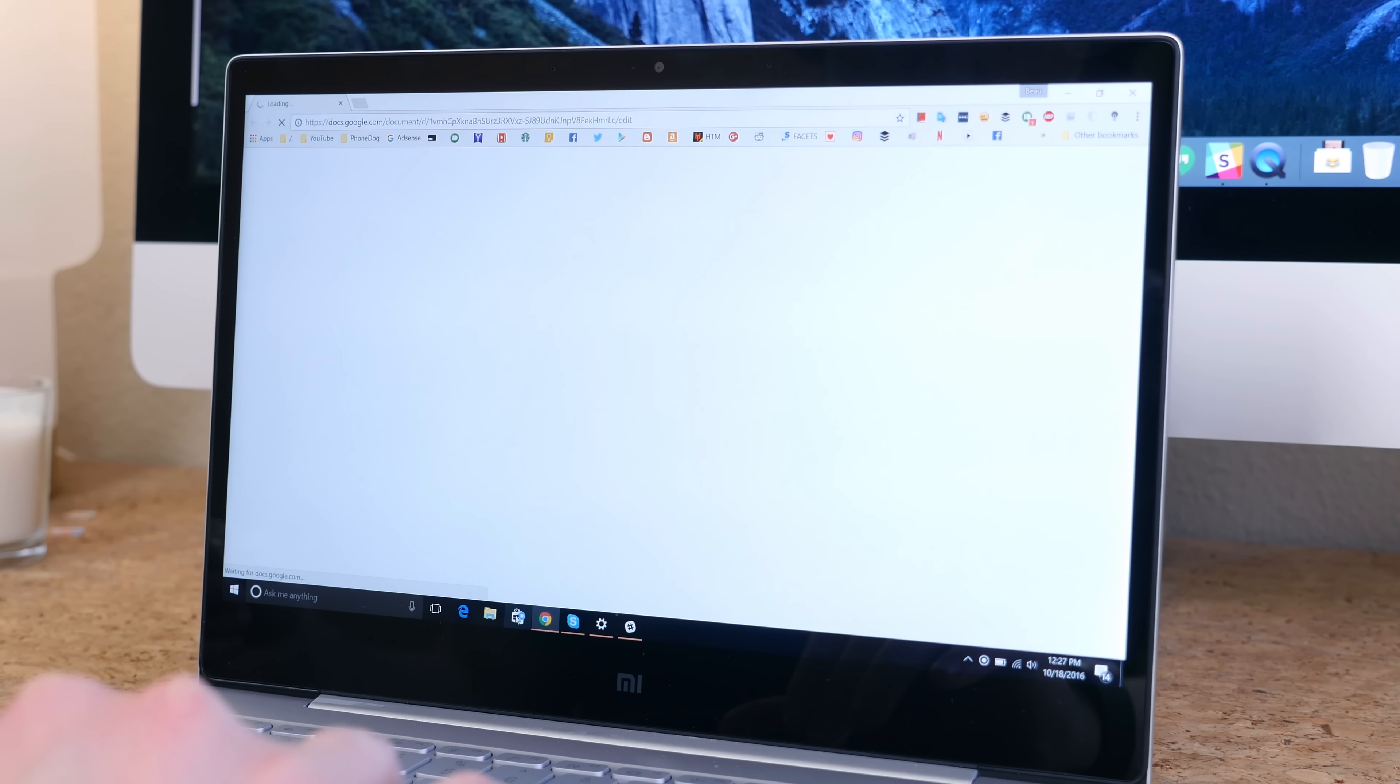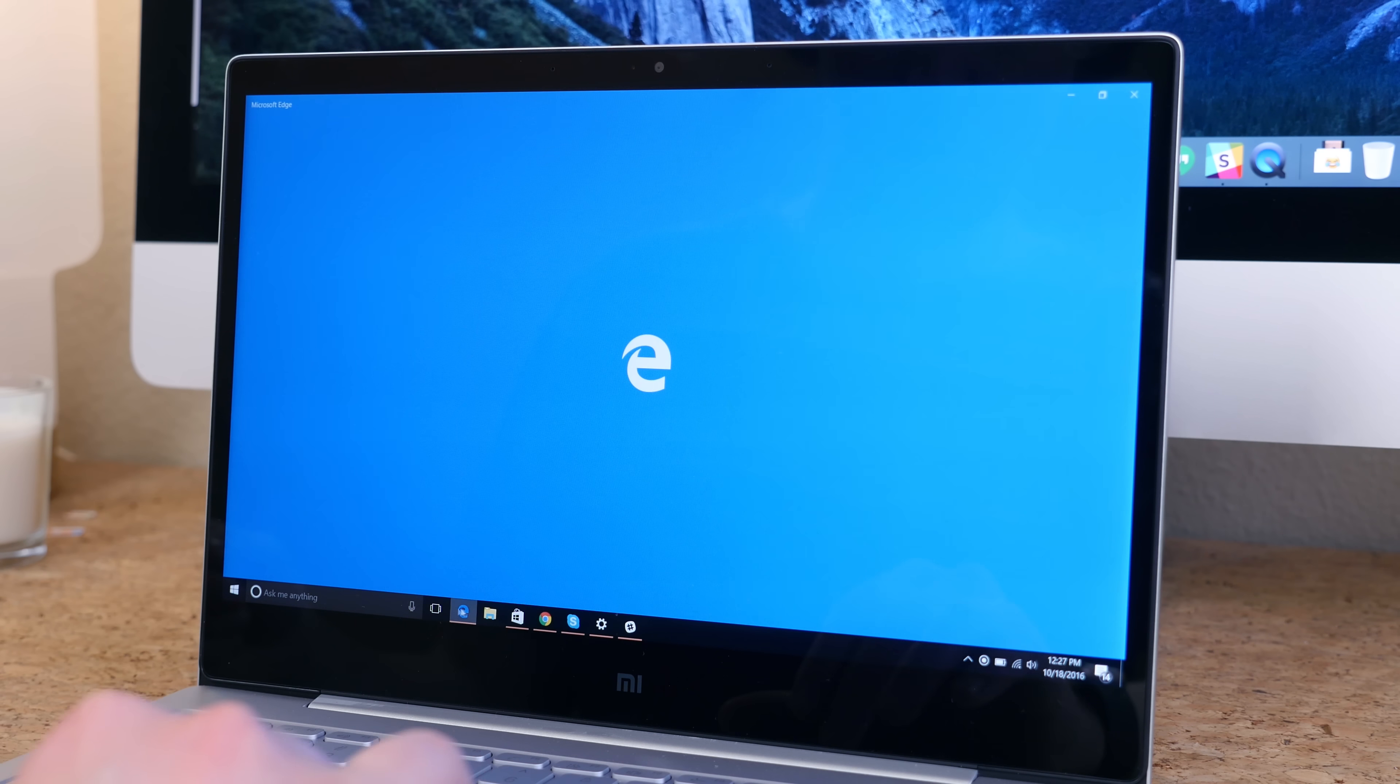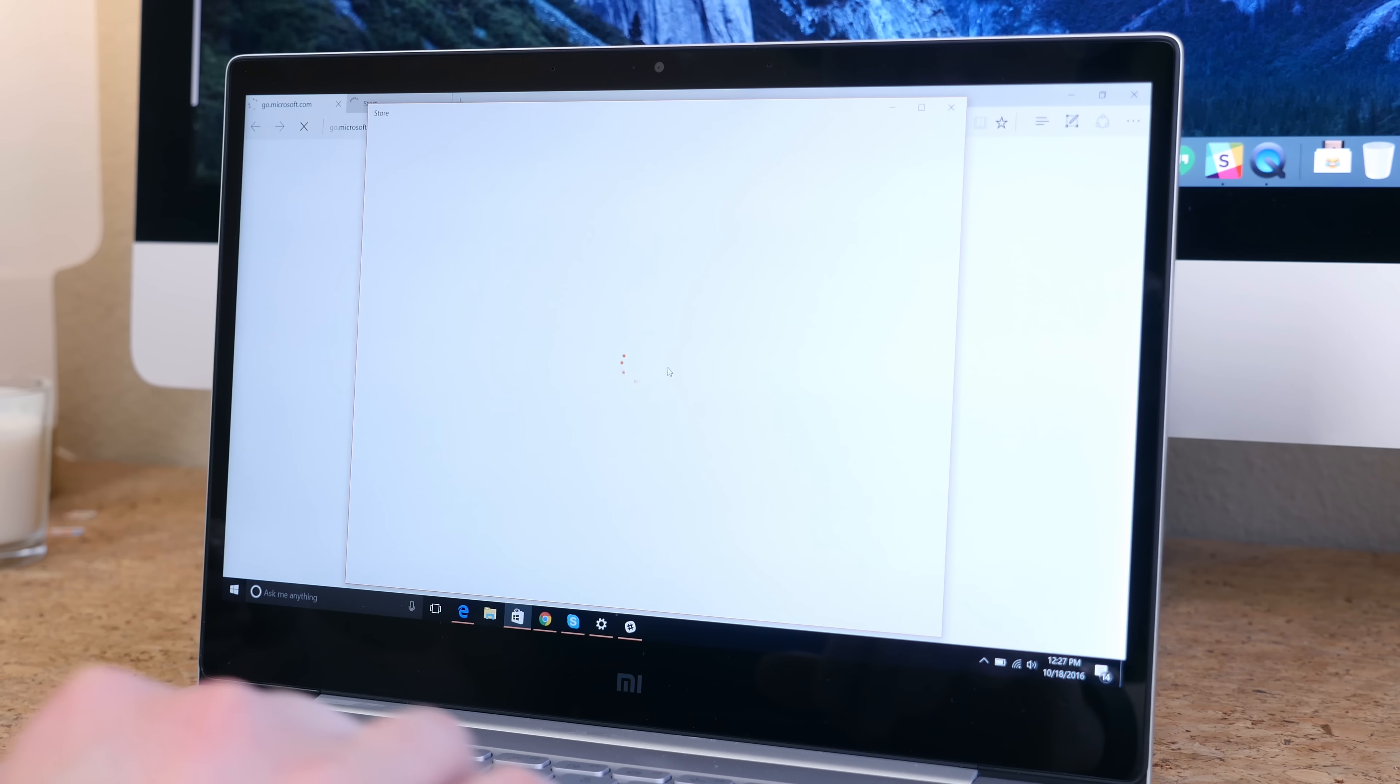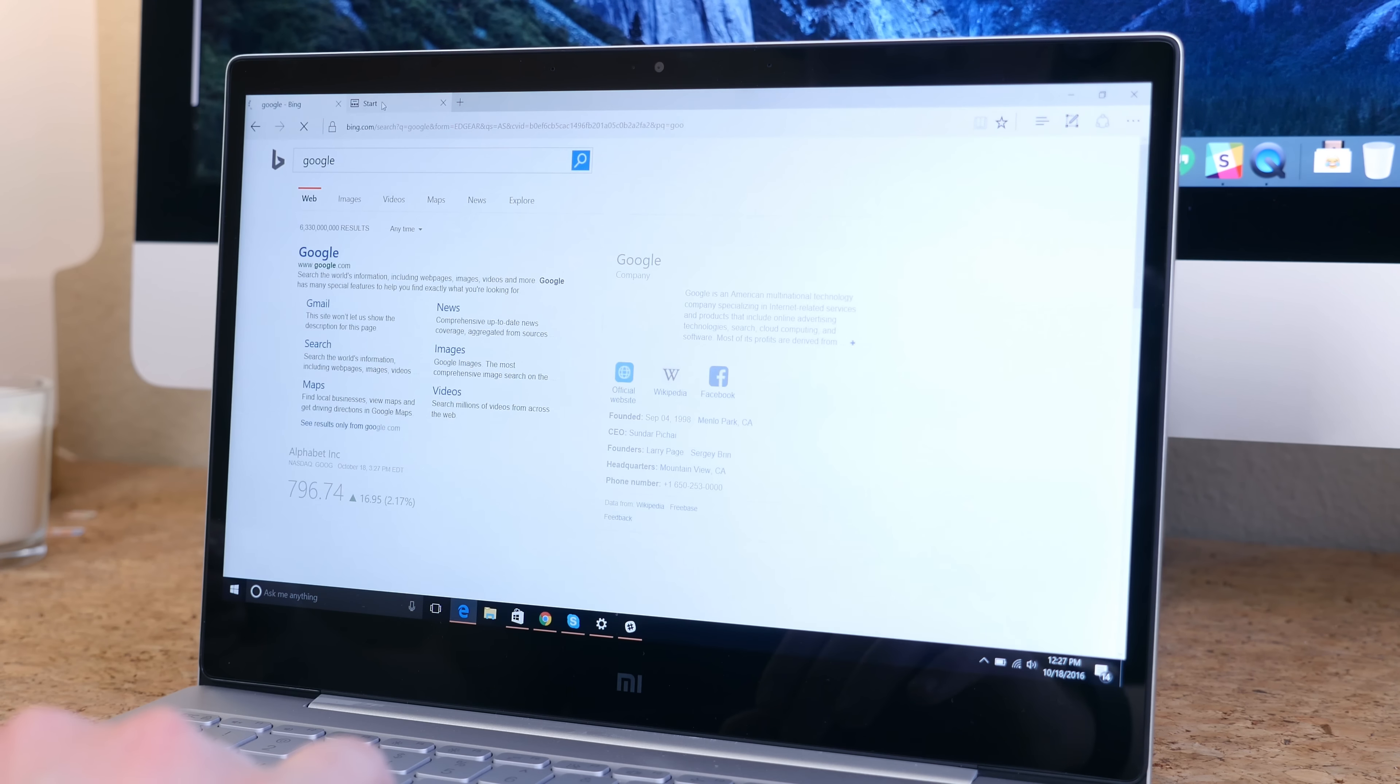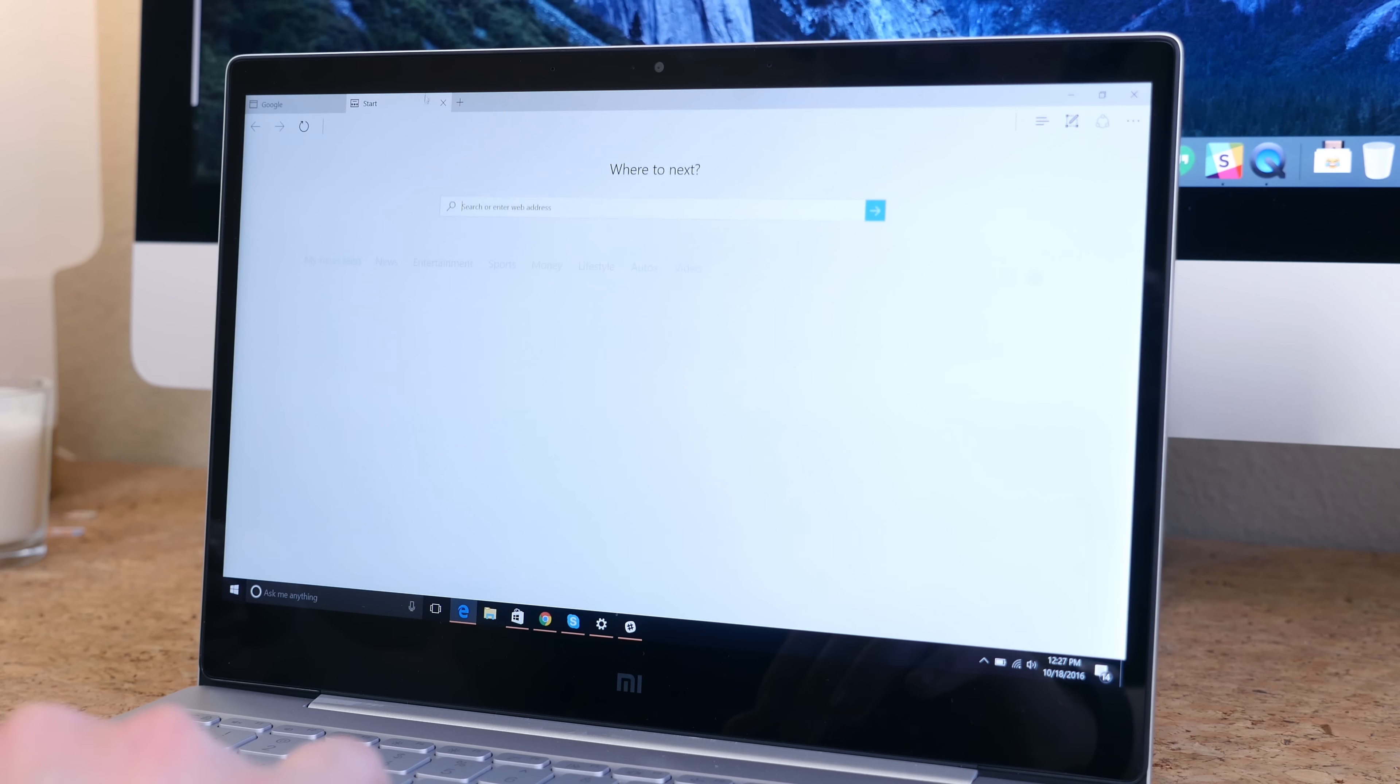The Air 12 comes equipped with a modest Intel Core M3-6Y30 processor with 4GB of DDR3 RAM and a 128GB SSD. I think for browsing the web and reading textbooks, the Xiaomi Air 12 will just be perfect for you. I mean that is what it is designed to do.